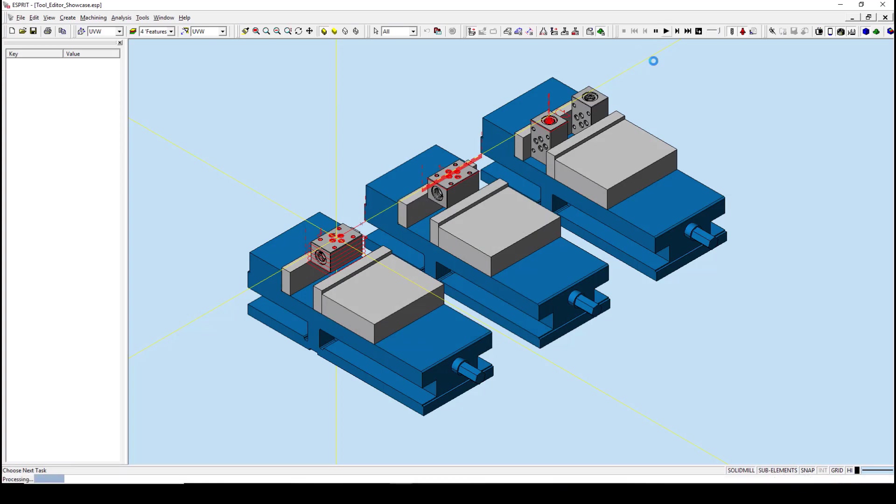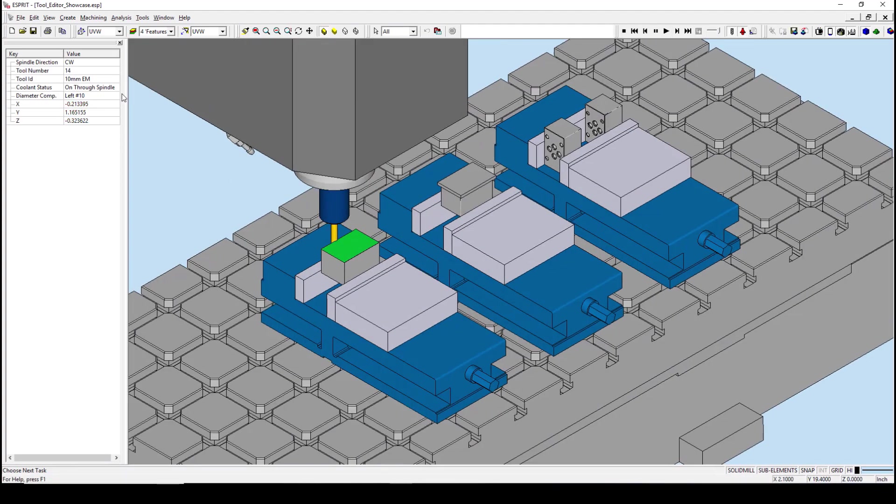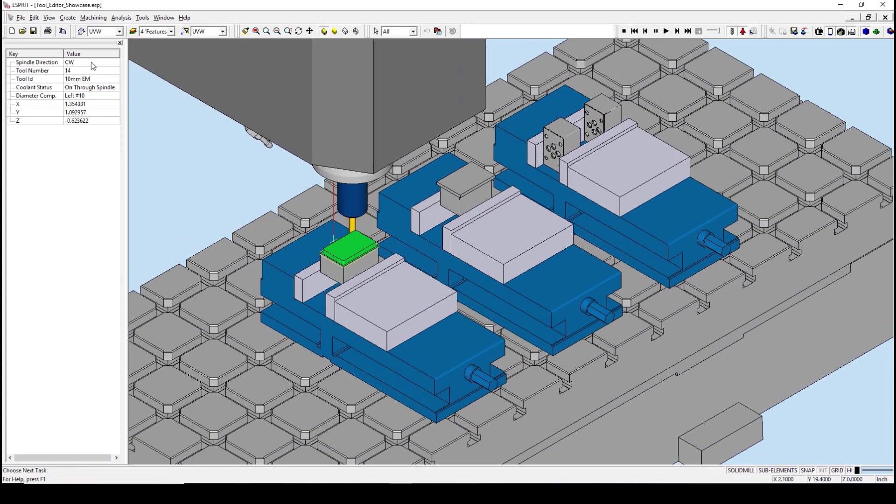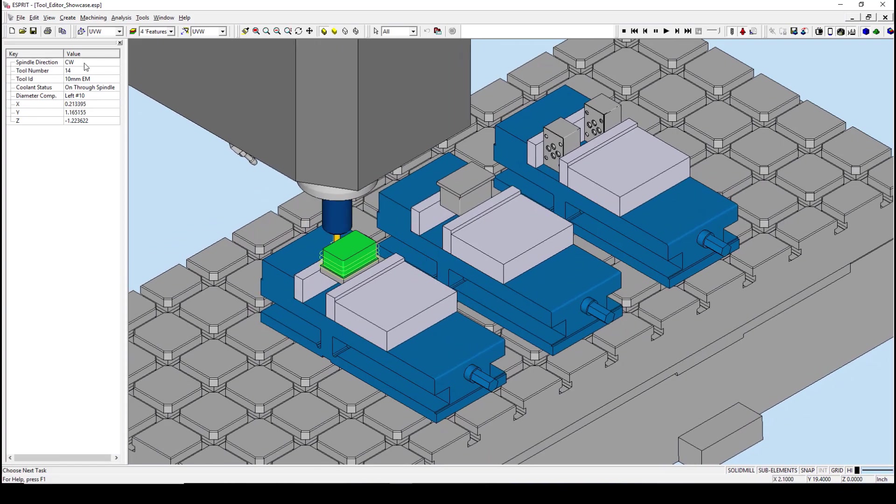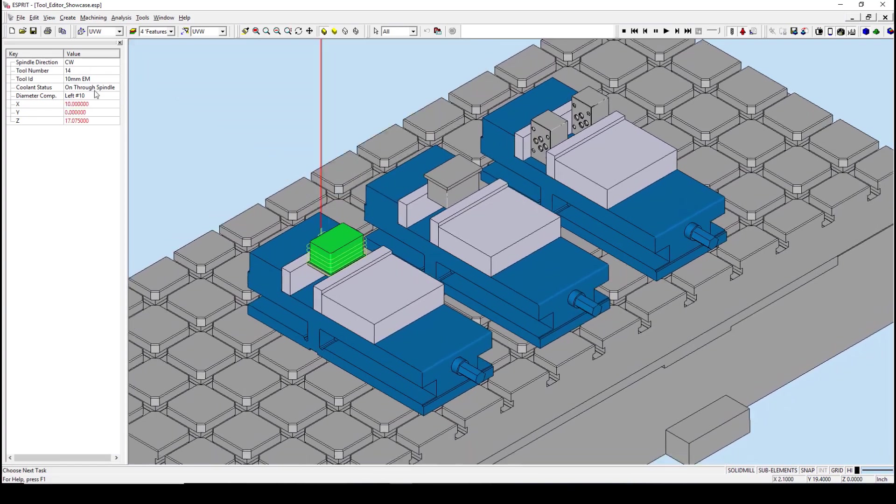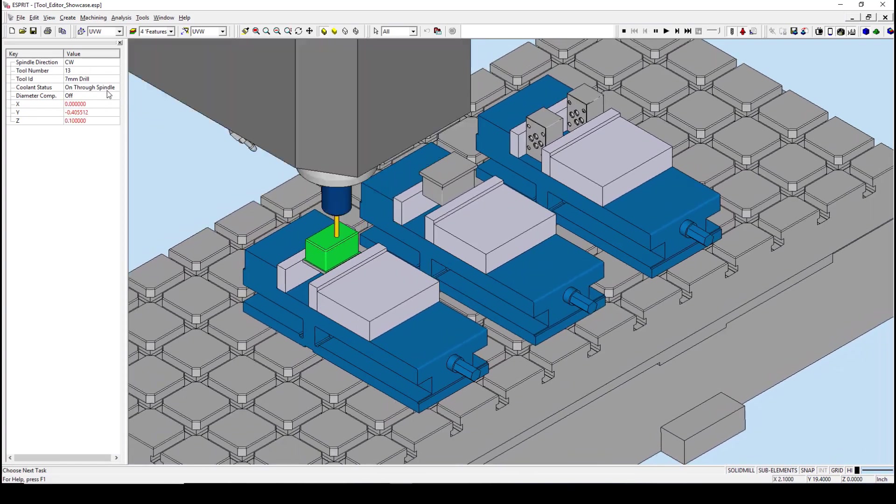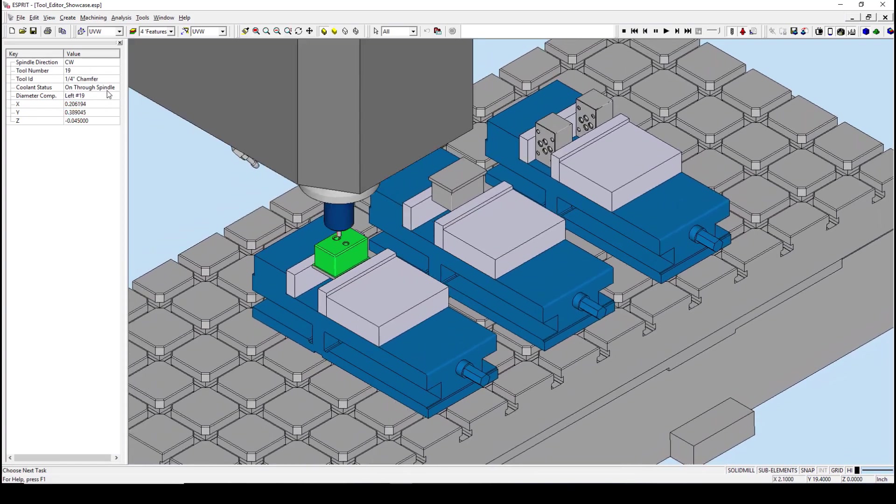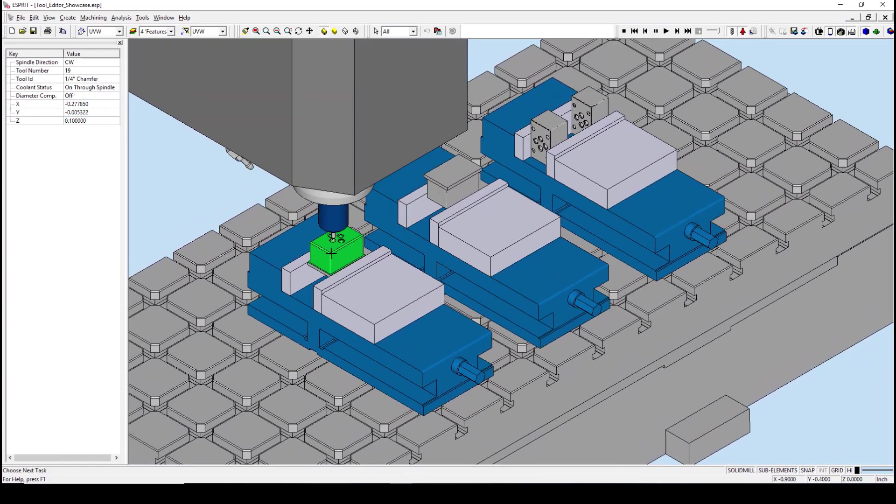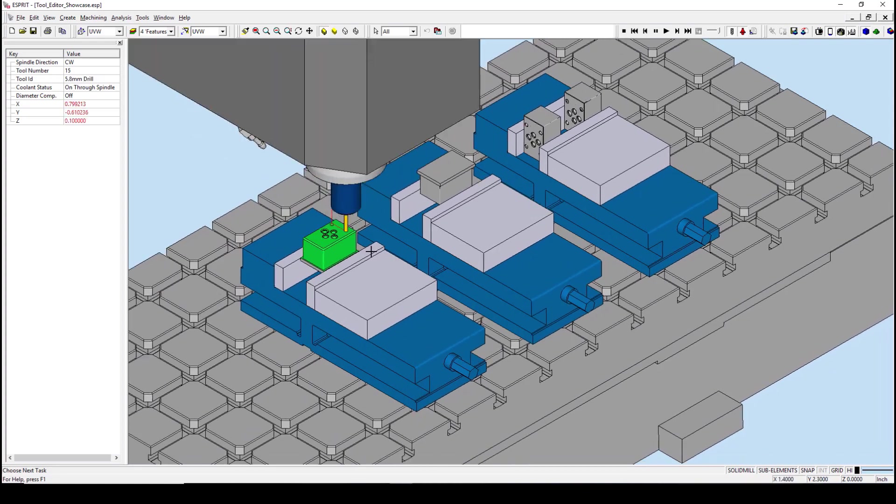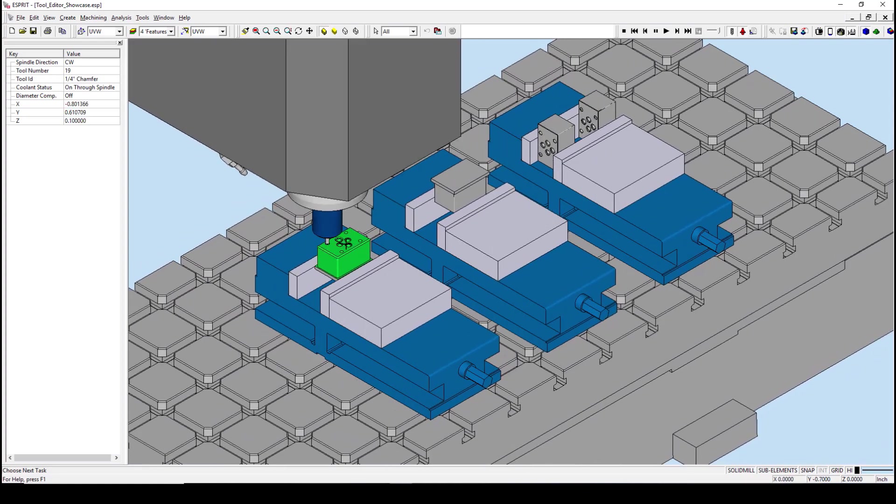I am then going to press play in our simulation. When we look to the properties box, we can see that the spindle direction is set to clockwise, and that our coolant status is set to on through spindle. And our cut's color is set to green.